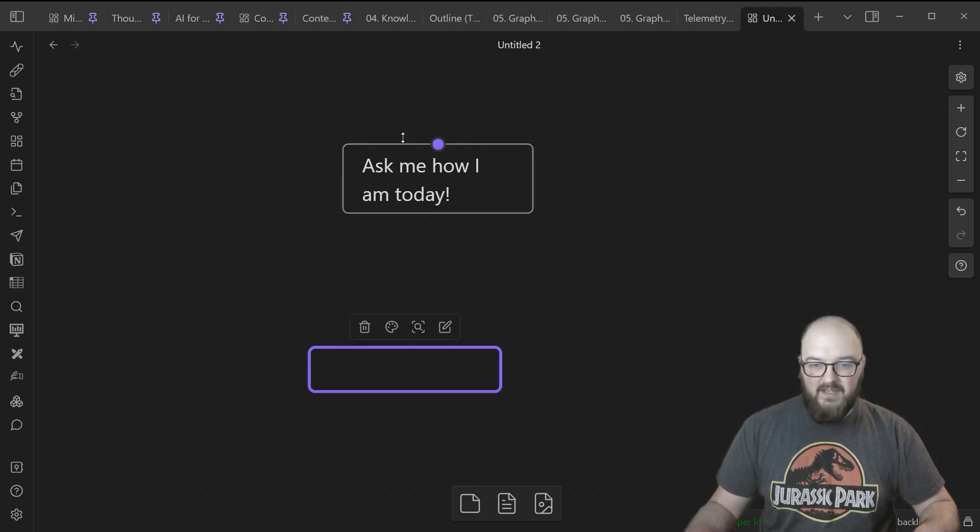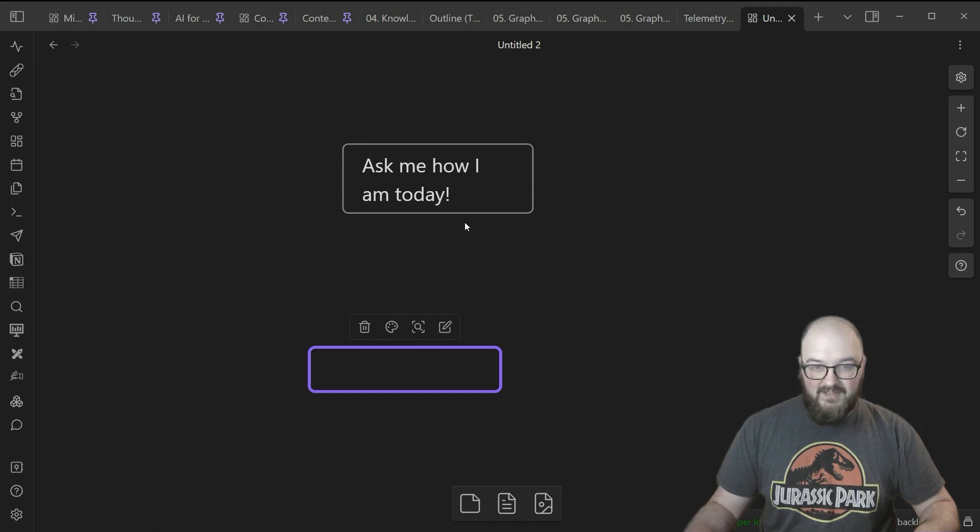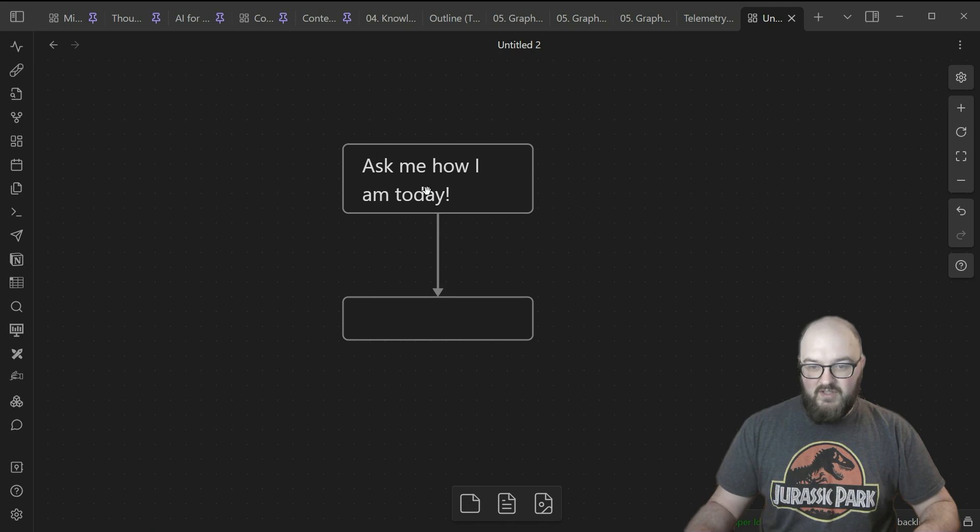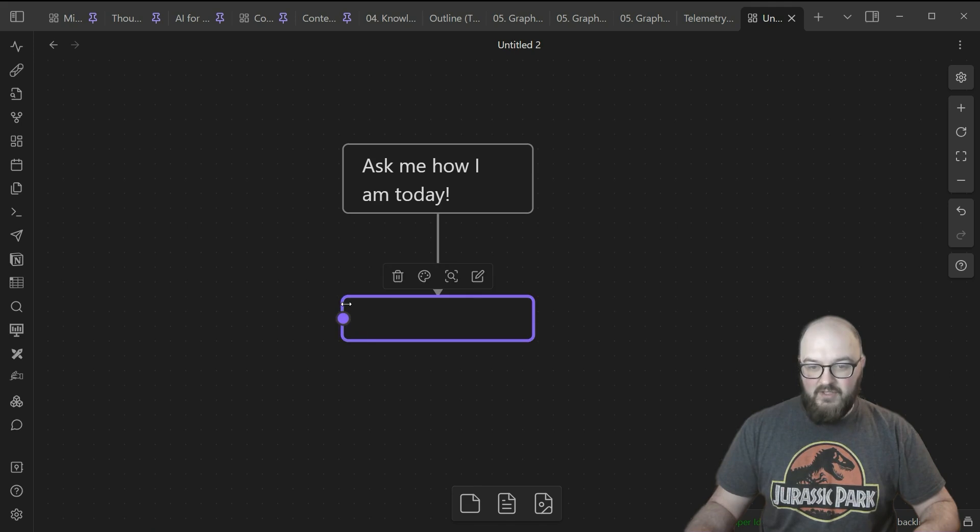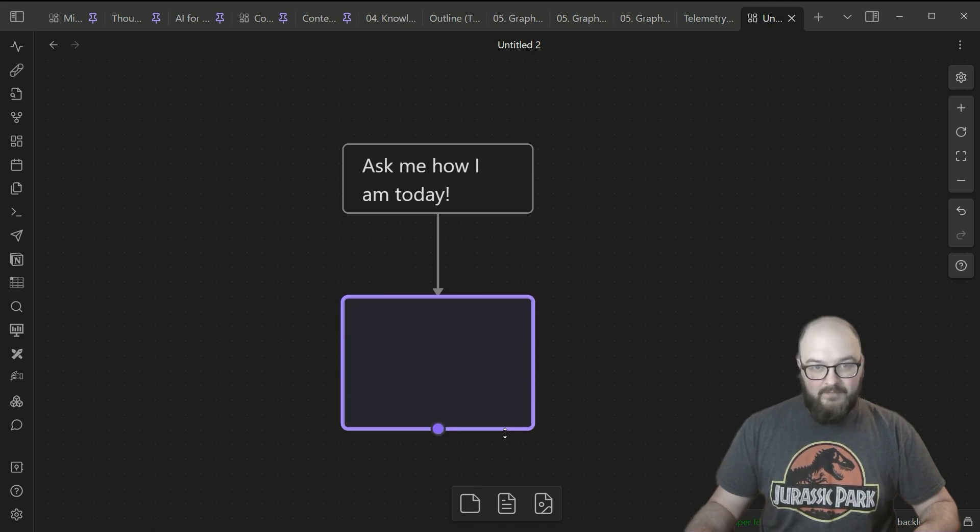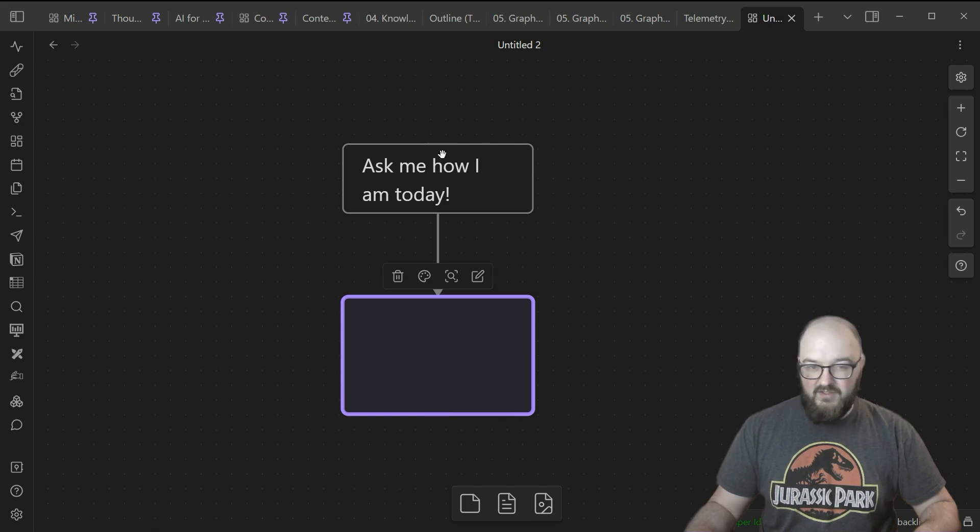This gray box means this is the user message that's going to get sent to the large language model we have set up in Cannoli. If I pull this down here, this message gets sent through the large language model. If we turn this box purple, this will be the output.